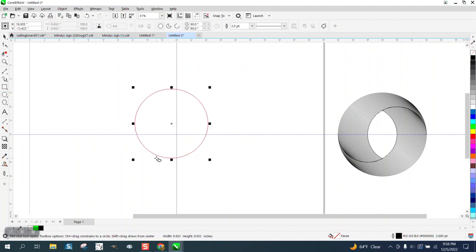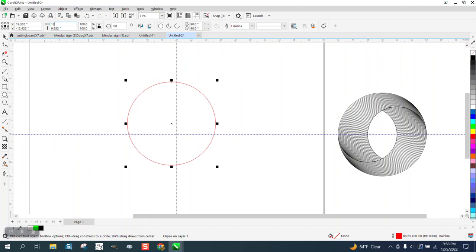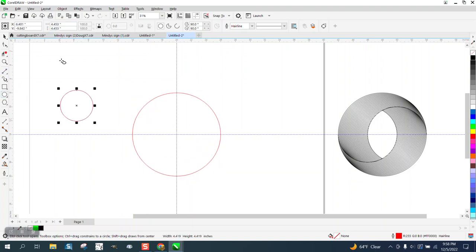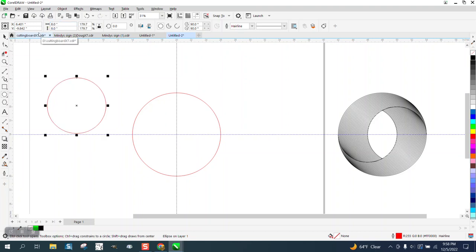You can change your sizes and do whatever you want. I'm going to make it 12 inch. Hit P. Make another ellipse. Make it 8 inch. Hit P.